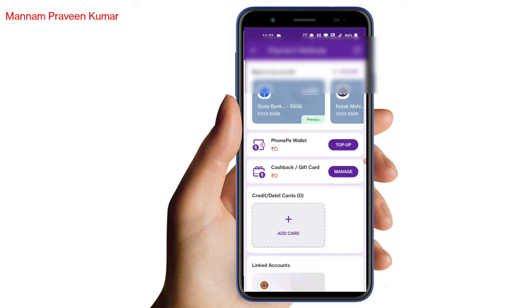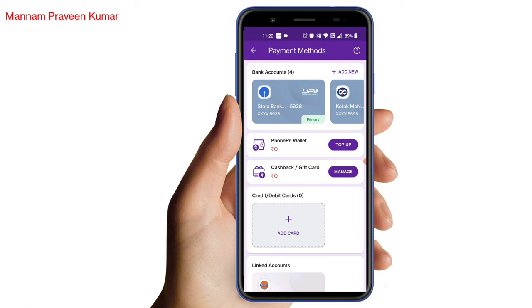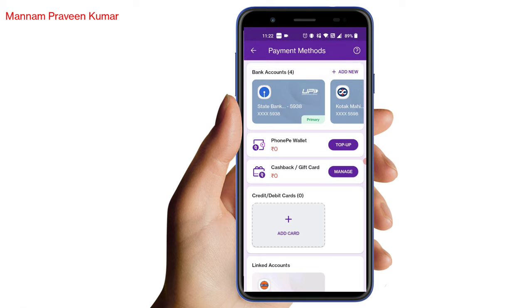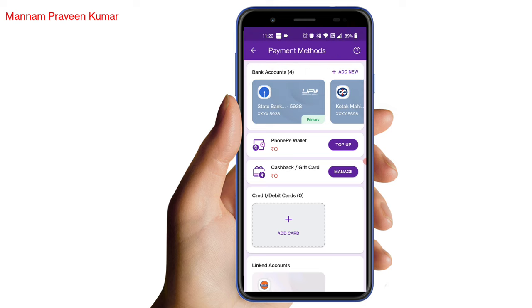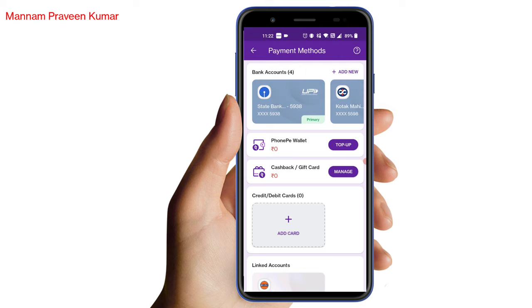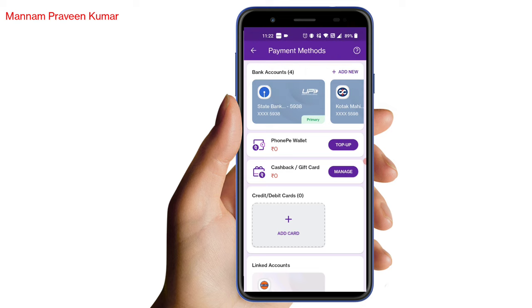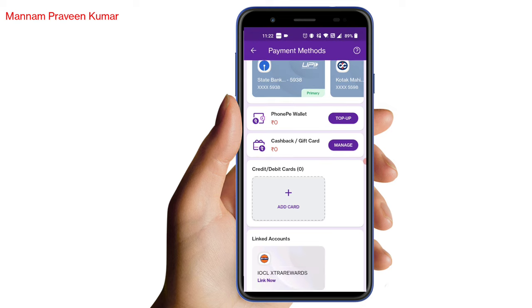If you want to add a bank account, if you want to add a call, or if you want to add money on your phone page or wallet, click on the top up. If you don't have a cash pack or gift card, you can do it here.